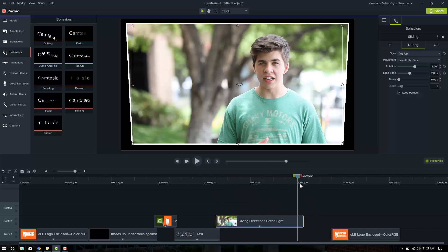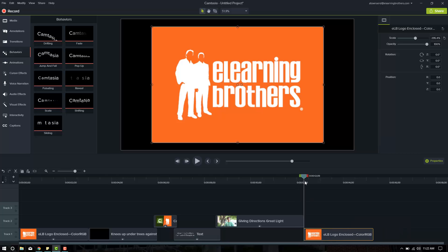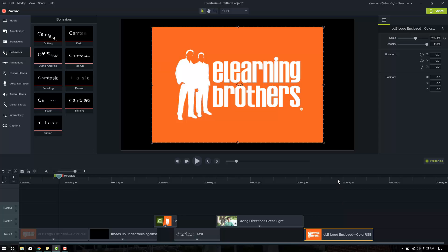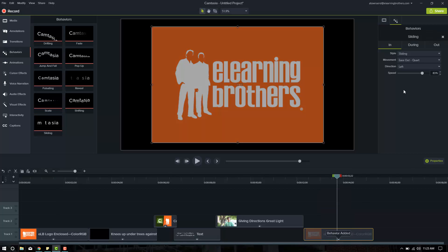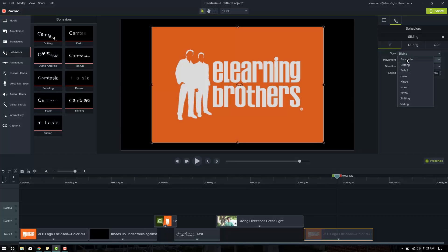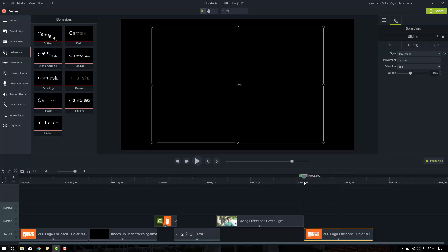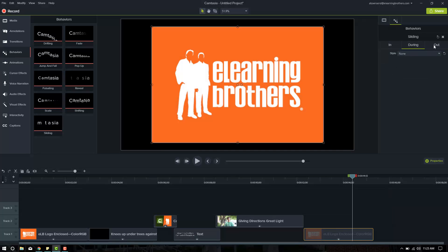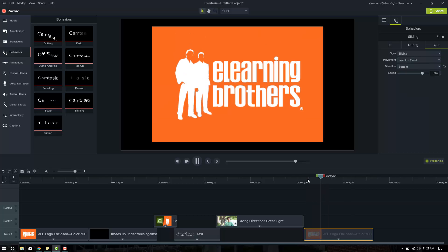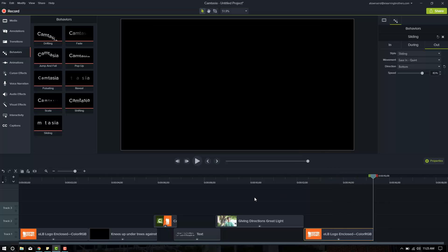And then we'll want the eLearning Brothers logo to come in here at the very end. And we're going to use the same behavior as we did here. So we're going to use a bounce in from the top. So we'll drag on the sliding that we've used for all of the other ones, but we're going to change it from sliding to bounce. And now it's set to the top. If we push play, looks good. Fades. We don't like that fade. I'm going to turn it off. And then the out needs to go out to the bottom just like everything else. Let's take a look. Great.